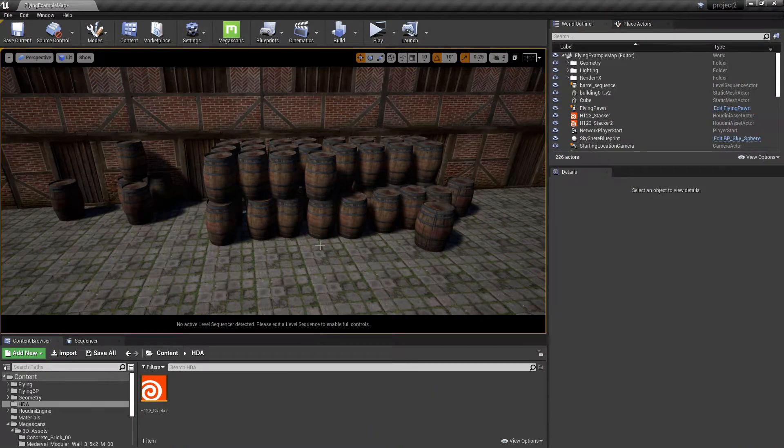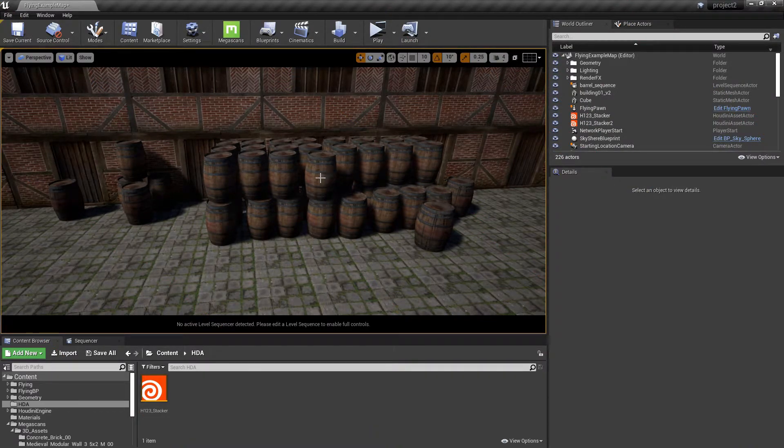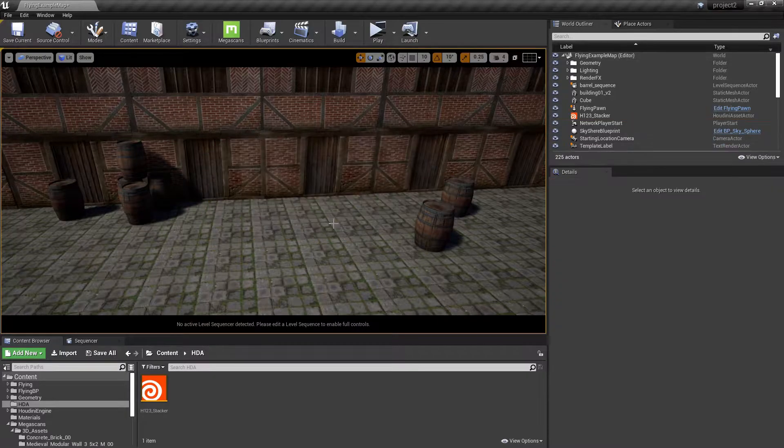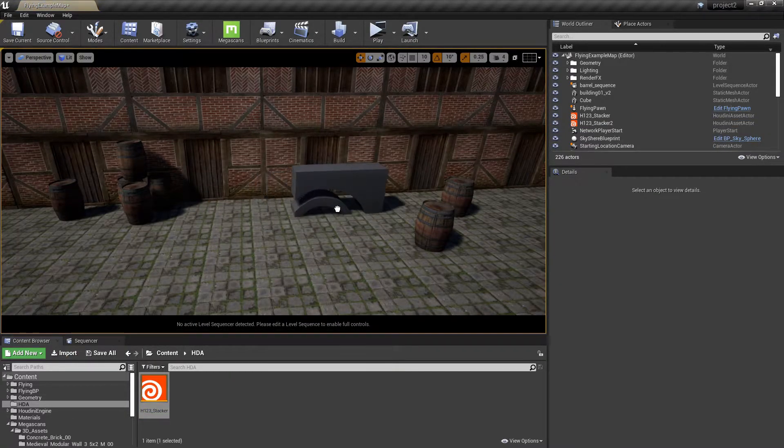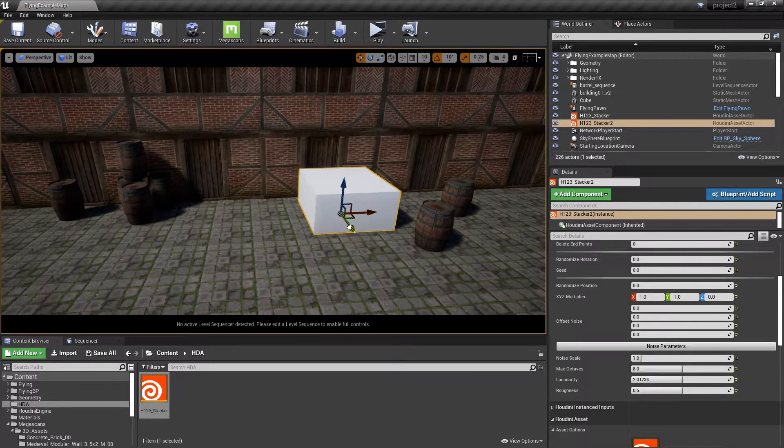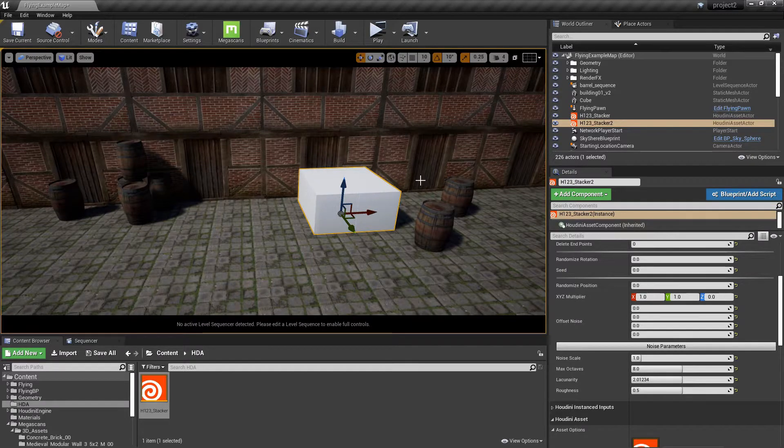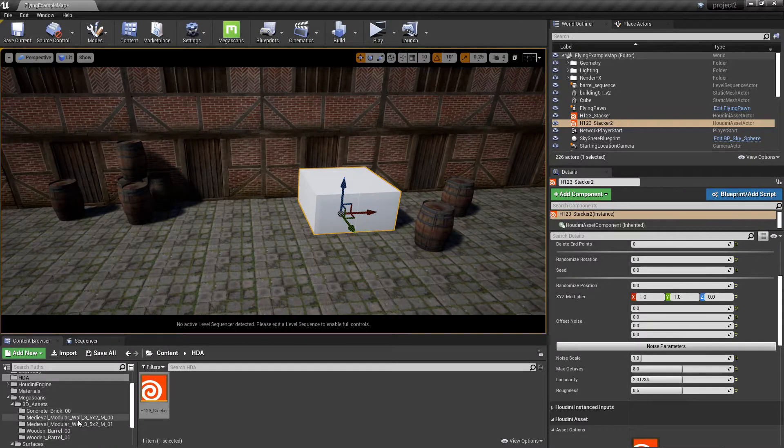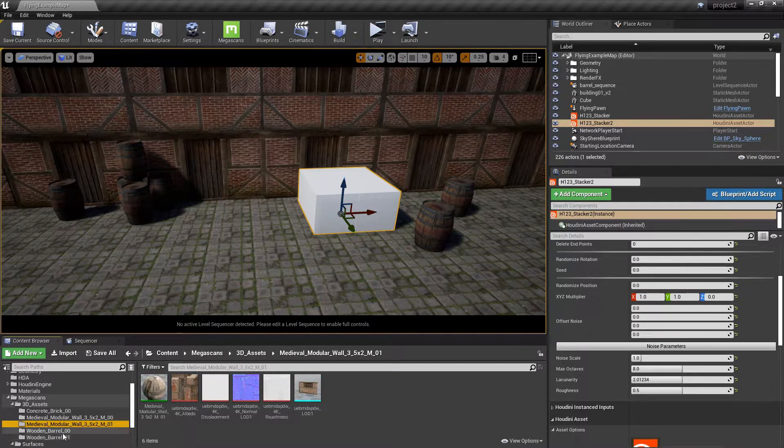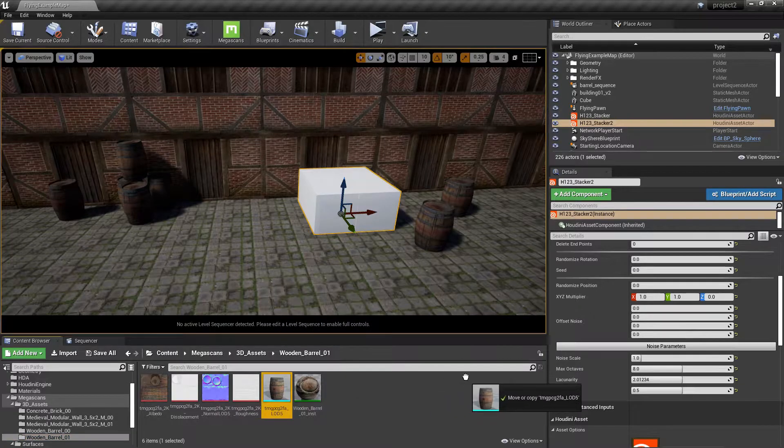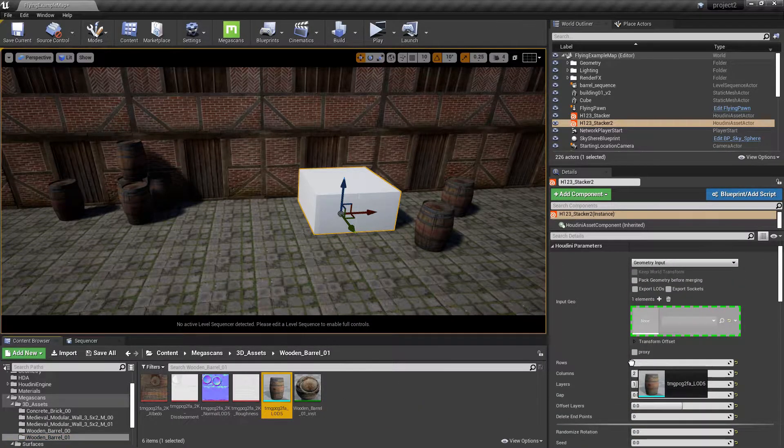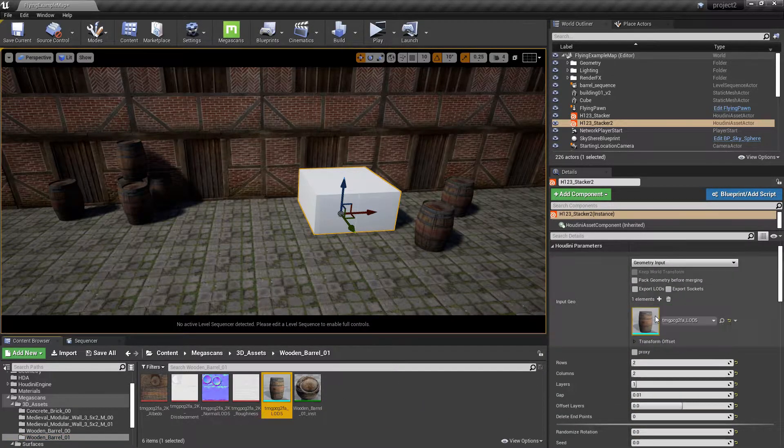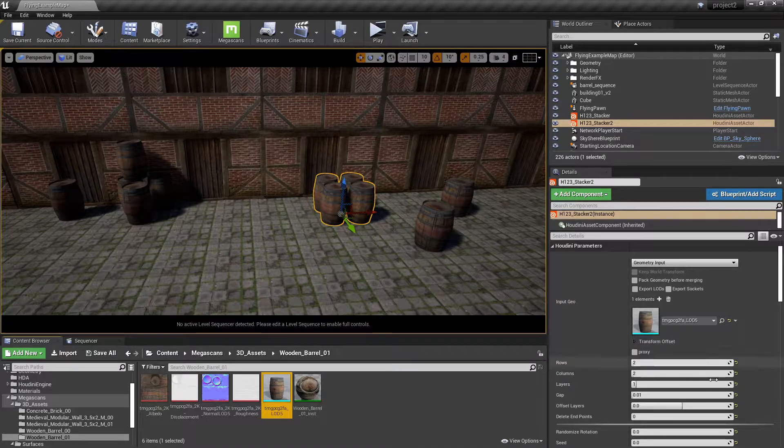In this video we're going to have a look at how we can create this stacking HDA. So how this works, you just give it in. You're presented with the default geometry. So let's put in something more interesting like this medieval barrel.